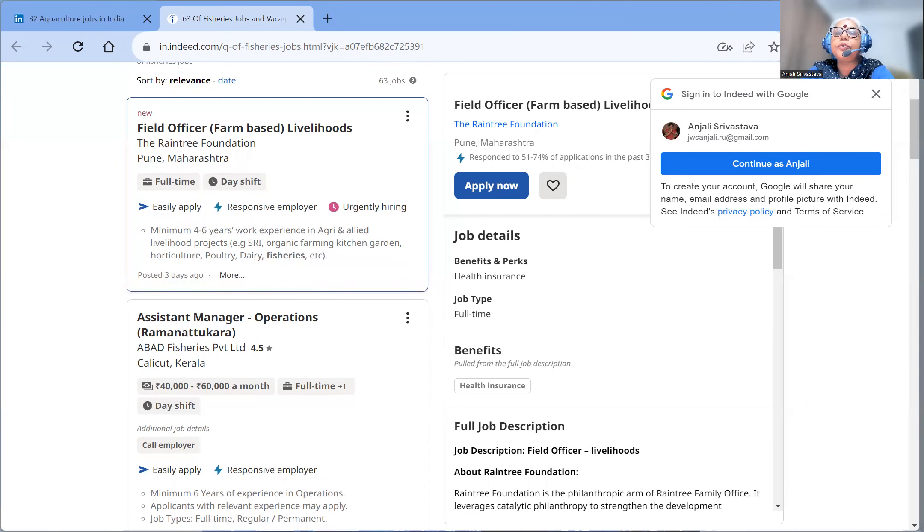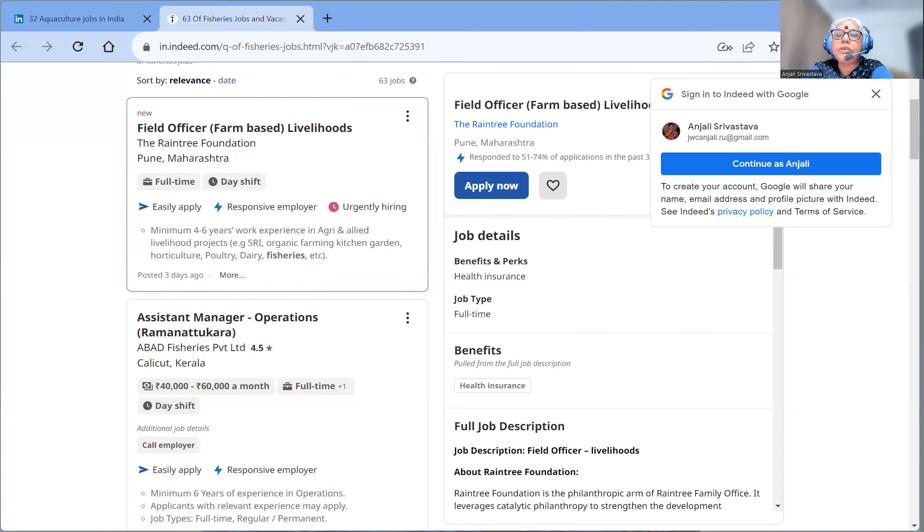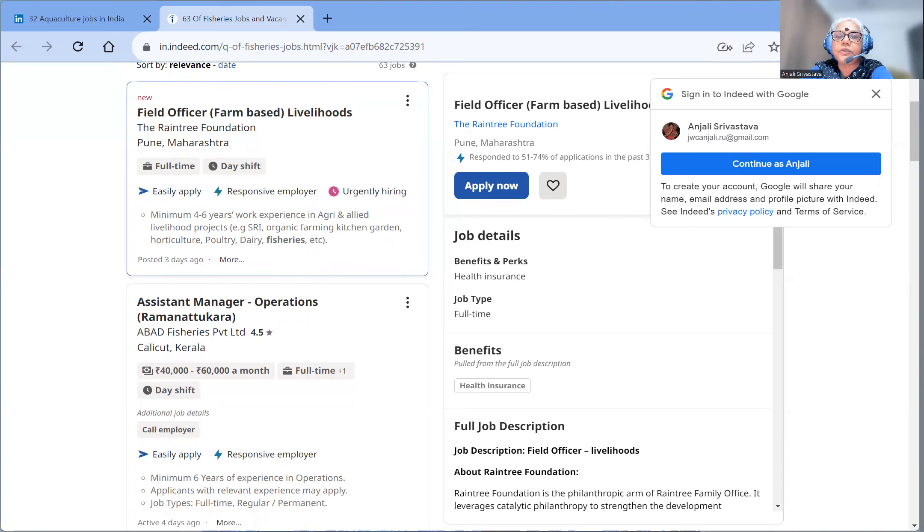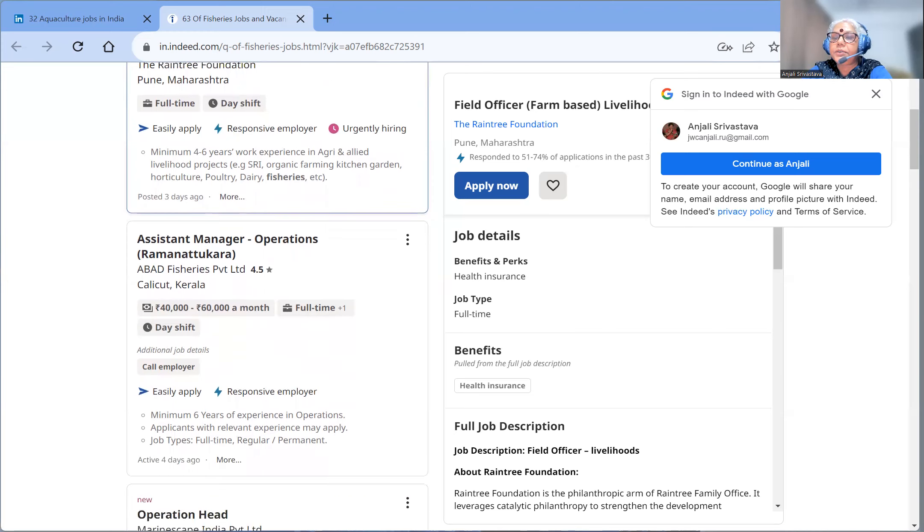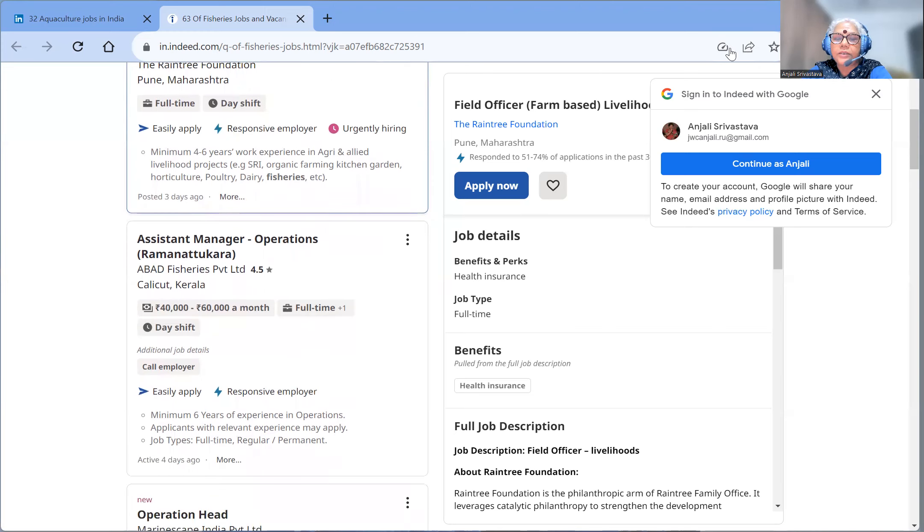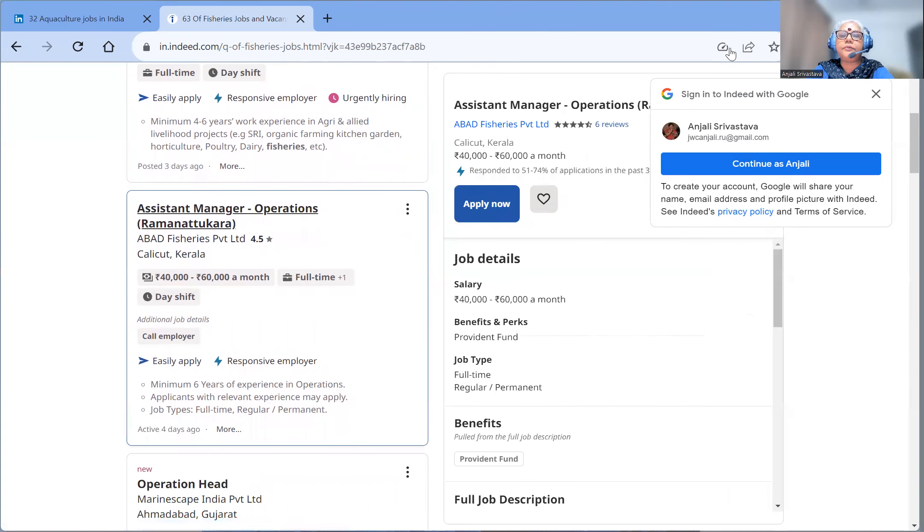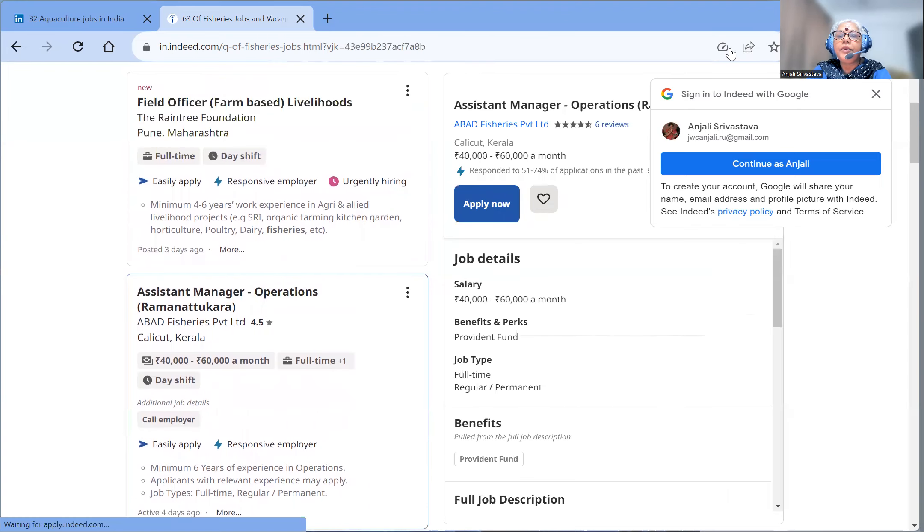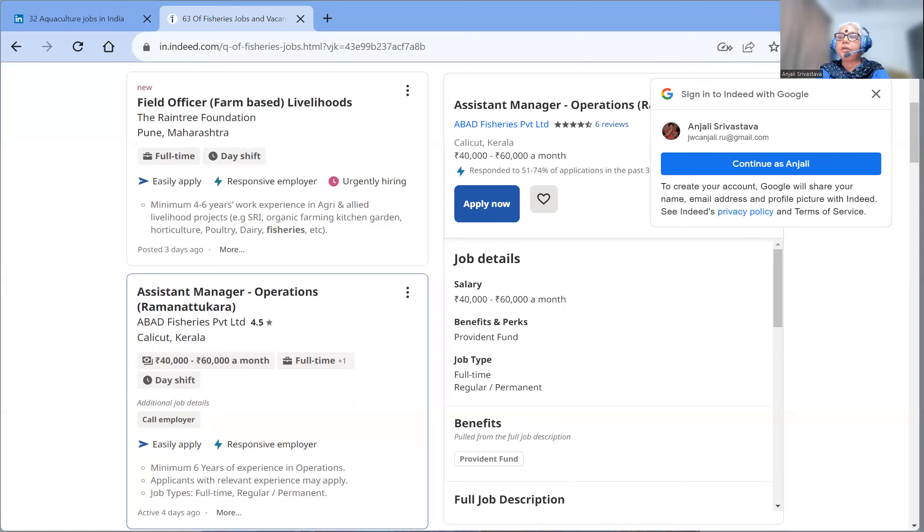There is a query of private jobs for fisheries. And very interestingly, when I was searching, we got very latest information regarding 63 jobs and vacancies in fisheries, which has come in March, which I have put on the site. There is a query of private jobs in fisheries and 32 aquaculture jobs in India, which has come in March.